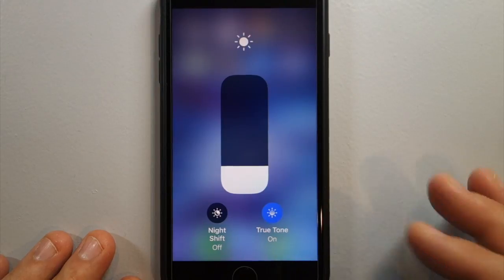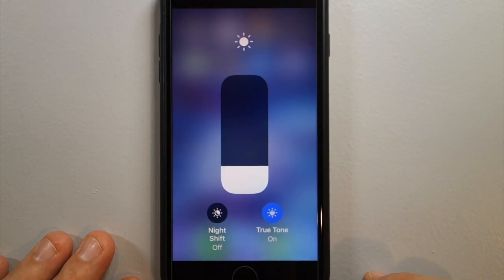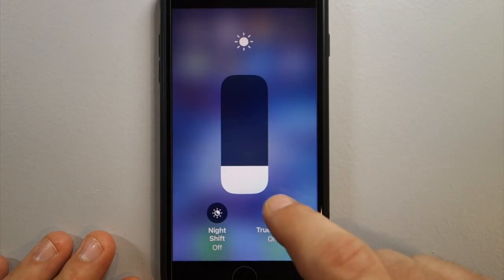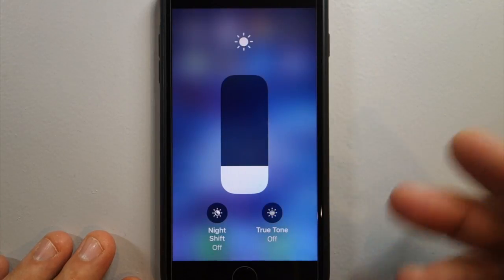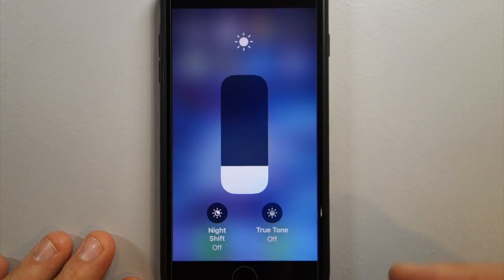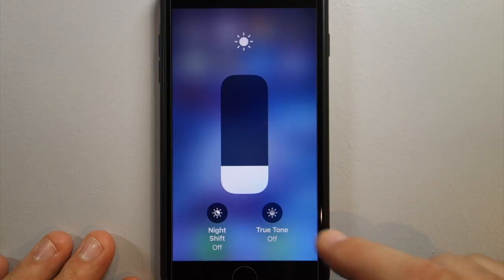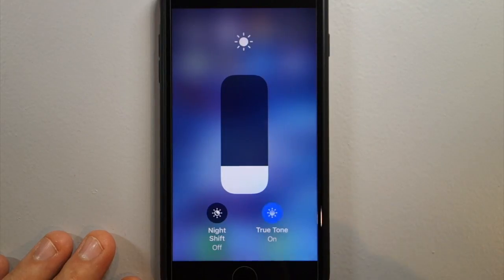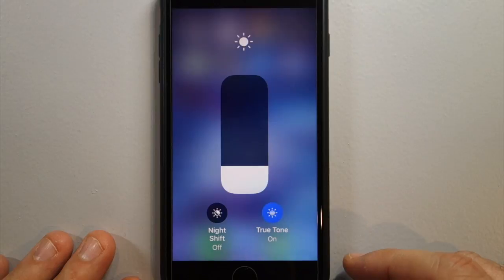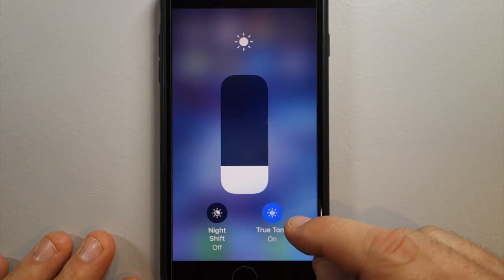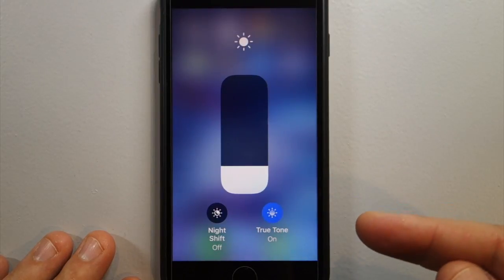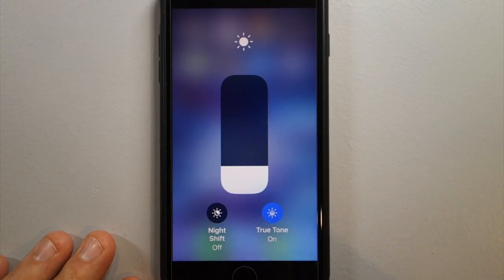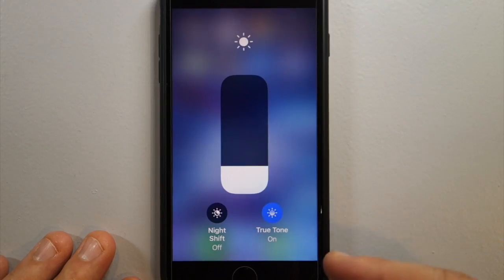Many people don't even notice True Tone is on until they turn it off, and then they say 'oh my gosh, my screen looks weird' — because they're used to True Tone. I myself haven't really experimented much with it; I usually leave it off because I'm afraid it's going to affect my videoing.